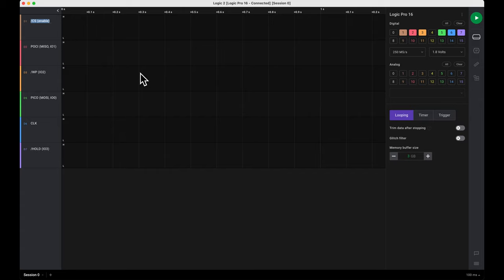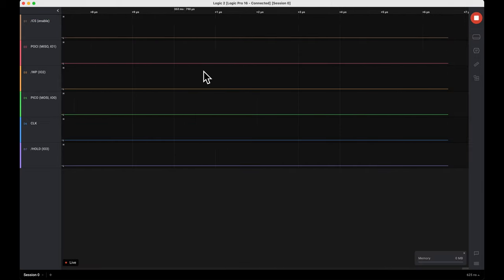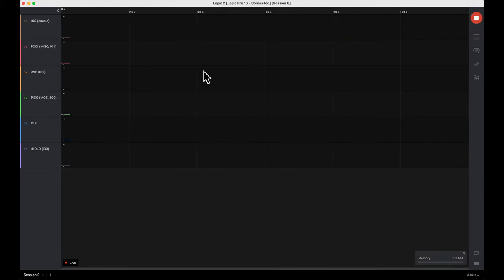We're going to see the data start streaming in here. To do that, I hit this start button and you'll see the line start analyzing. I scrolled out to see that this data is not changing right now because the device is not powered on.